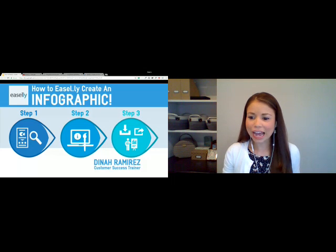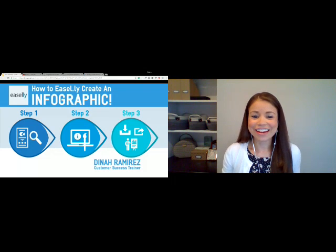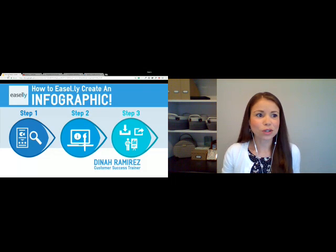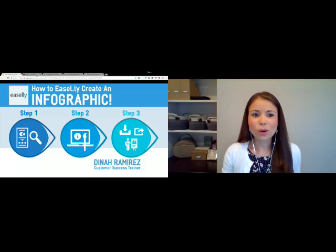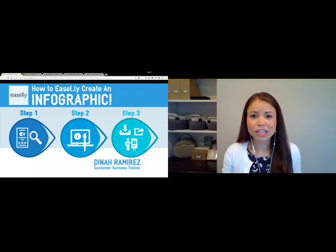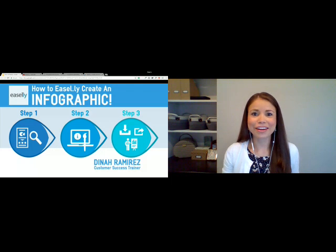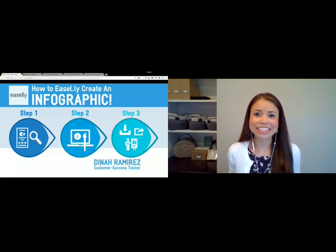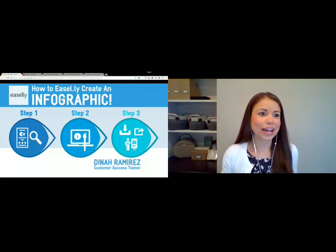So by now we've had quite a few people trickling in, and we're going to go ahead and get started. Anyone else who joins along the way, we'll just address their questions down the road. I'm also going to minimize my window because I want you to be able to really see the Easley design tool. I just wanted to say a quick hello and introduce myself, and we'll go ahead and get started here.